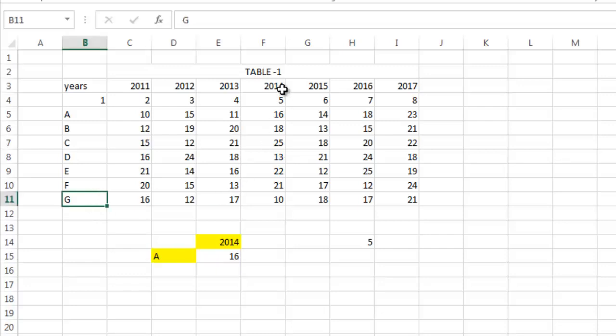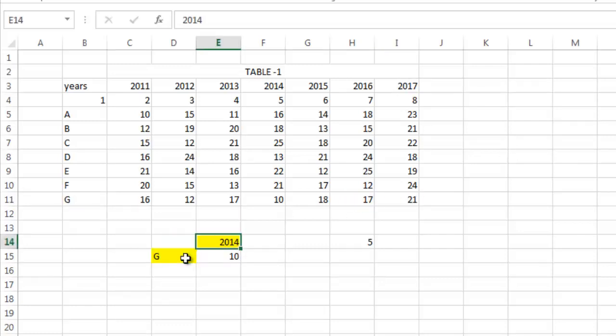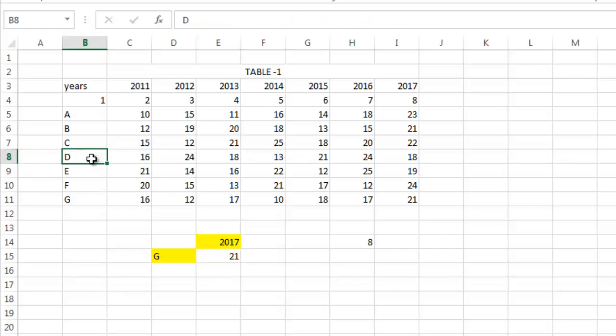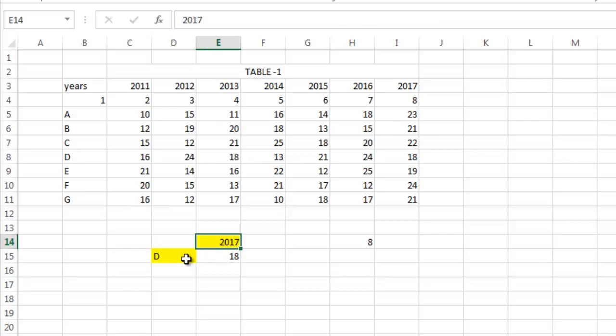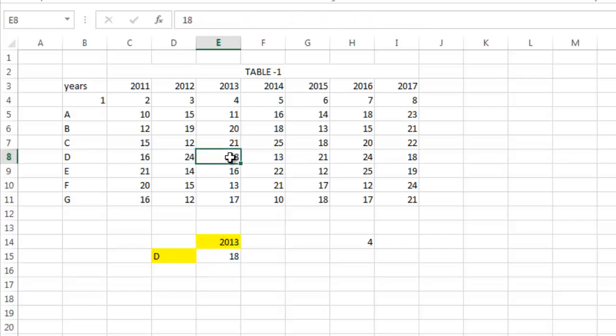Let's check another. We want to know the value of D in the year 2013. So put D here and 2013 here. You see it is 18. Let's check - yes, it's 18. Let's do another check. Value of A in the year 2016 is 18. 2015 is 14.